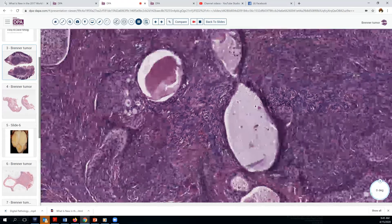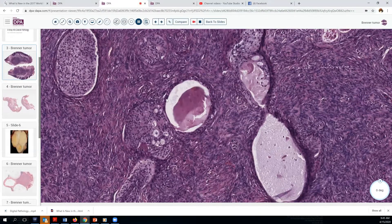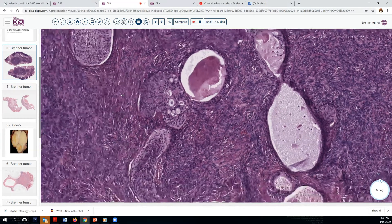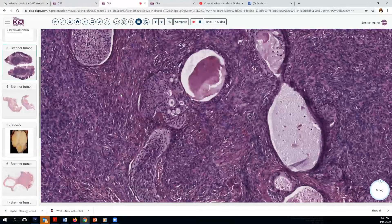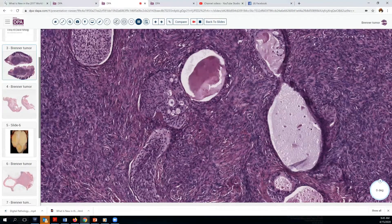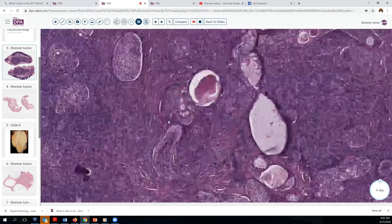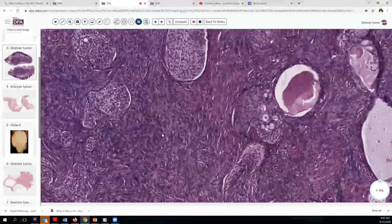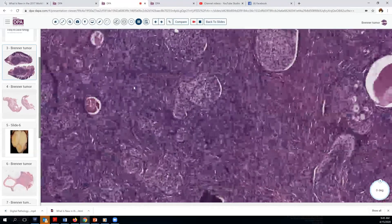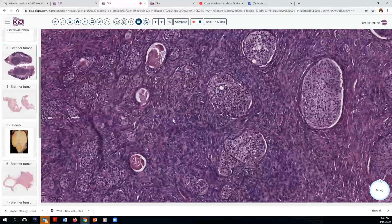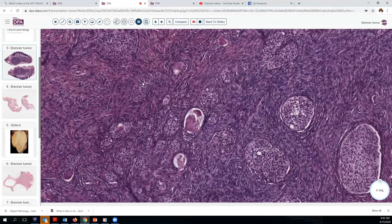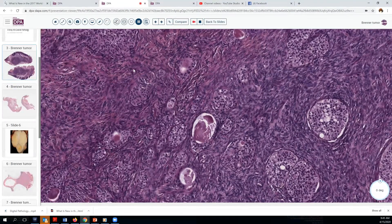These little remnants — at least the epithelial islands — are reminiscent of the transitional epithelium that we see in Walthard rests, which we find with some frequency in the fallopian tube and adnexal structure serosa, and which also can become cystic in this manner. Looking at the stroma, we don't see any direct evidence of luteinization or hormone production in this stroma, though these tumors are reported to be associated with some hormone production on occasion.